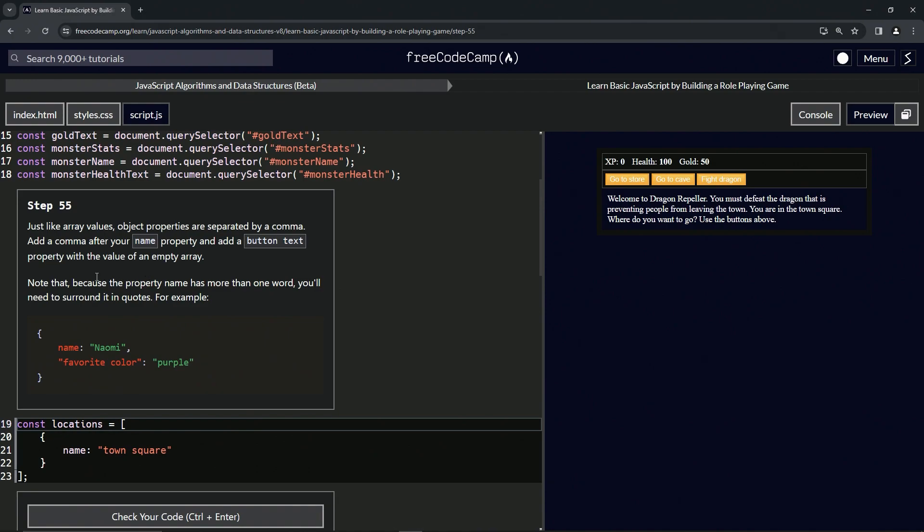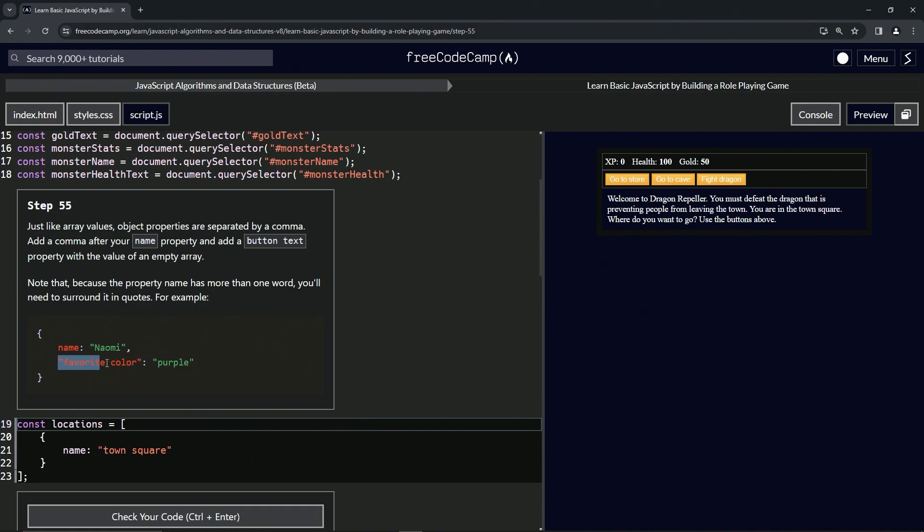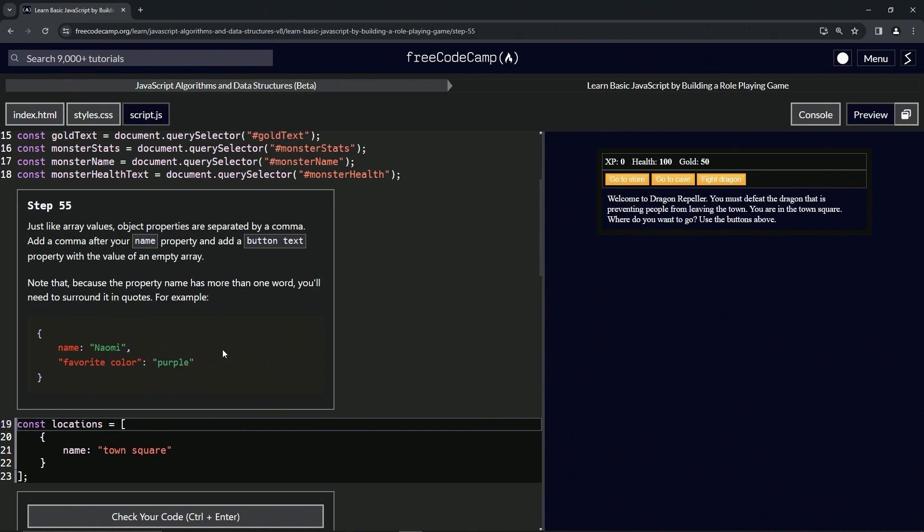Note that because the property name has more than one word, we're going to need to surround it in quotes. For example, we've got name is Naomi, so the key is name for the name property, and the value is Naomi. We're going to separate that from the next property with a comma, and then we've got the favorite color property with the favorite color key, which is wrapped up in quotes because it's more than one word. Then it's got the colon just like this one and then the value of purple.